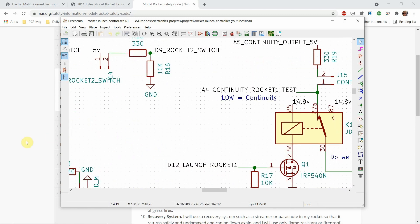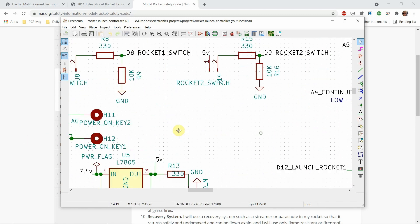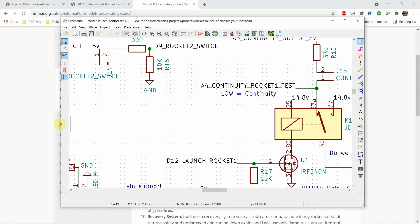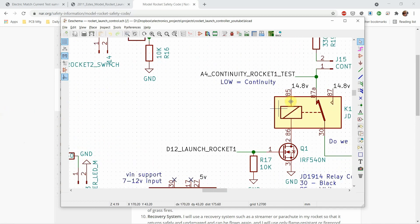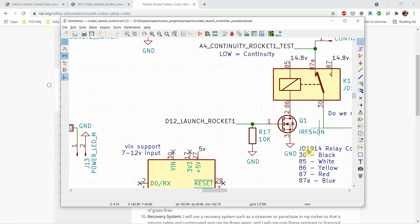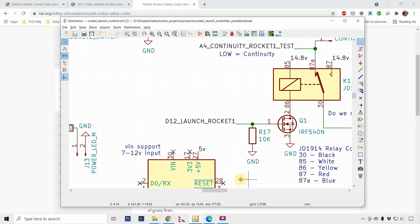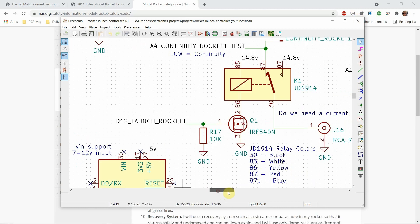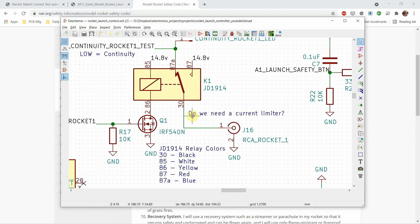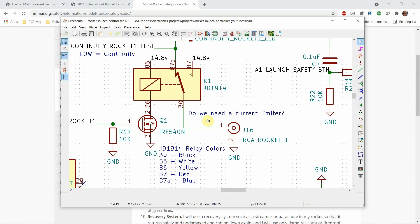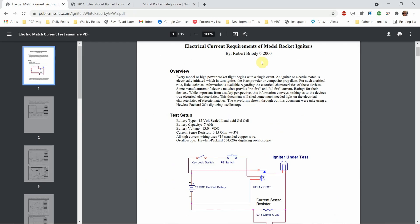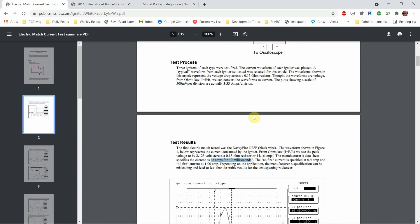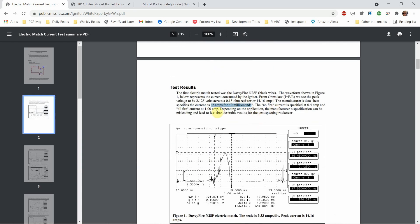You can see that I have a question on the schematic: do I need a current limiter? I've played with one and without one. Personally I'm trying to send as much current to that igniter as possible. There's a number of rocket engine types and there's a great paper written by Robert Brody in 2000. I'll include a link to this and he does a number of tests with different types of engines and how much current they need.